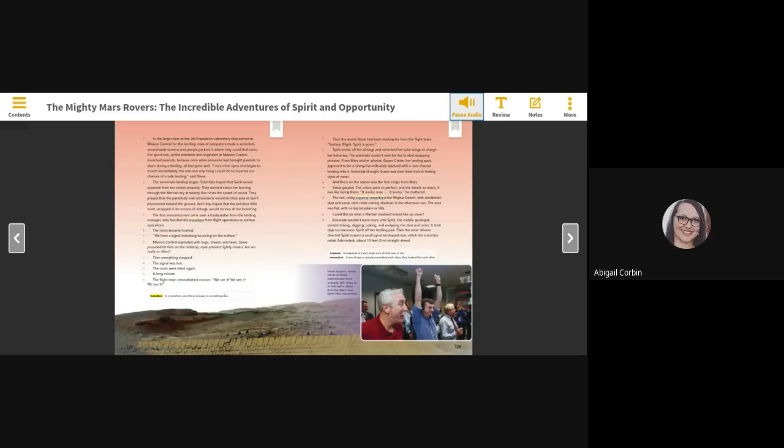Transition - in a transition, one thing changes to something else. Then the words Steve had been waiting for from the flight team: Surface, flight. Spirit is yours.